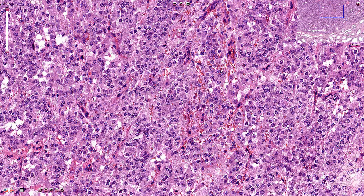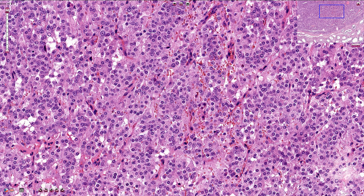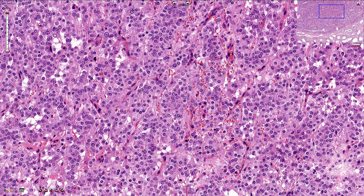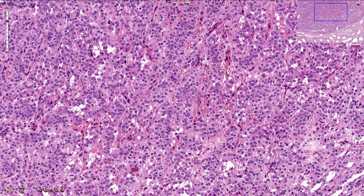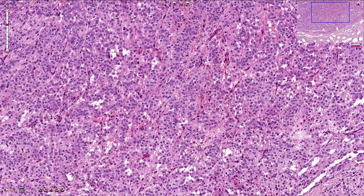These cells often produce androgens, and on immunohistochemistry they are typically positive for inhibin, calretinin, melan-A, and androgenic hormones. Sometimes we can find a Sertoli cell component in the tumor, and in that case we need to diagnose a Sertoli-Leydig cell tumor. Thanks for watching!